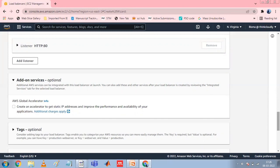For Default SSL Certificate, do one of the following. If you created or imported a certificate using AWS Certificate Manager, select From ACM and then select a certificate. If you uploaded a certificate using IAM, select From IAM and then select the certificate. If you want to import a certificate to ACM or IAM, enter a certificate name, then paste the PEM-encoded private key and body.